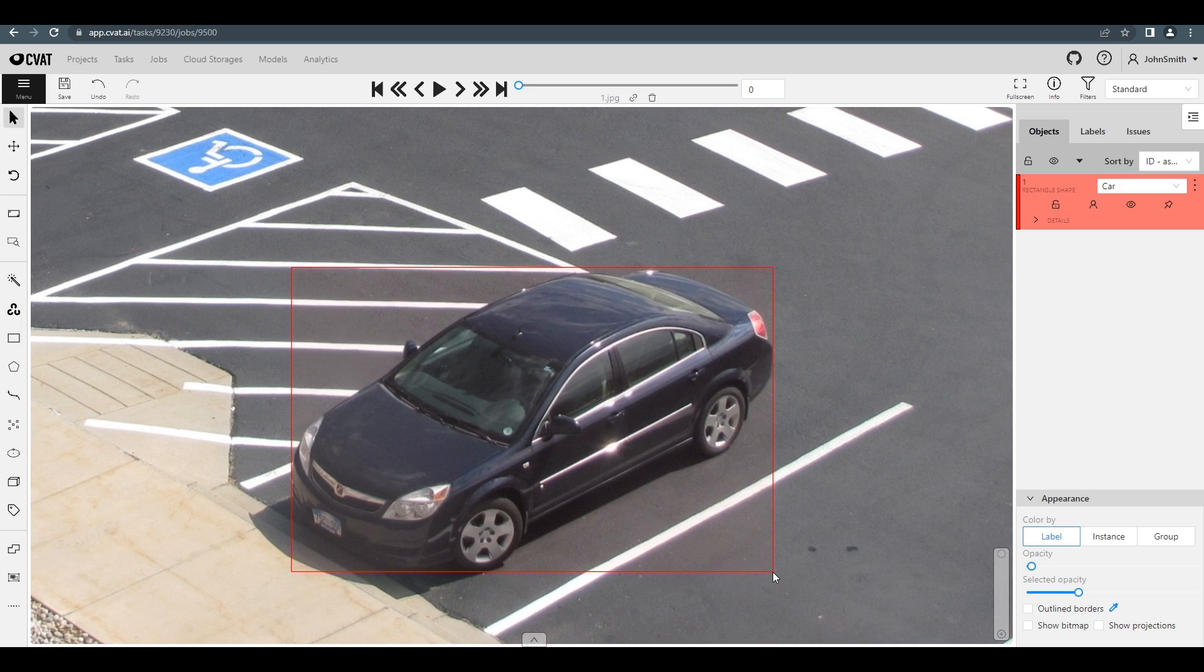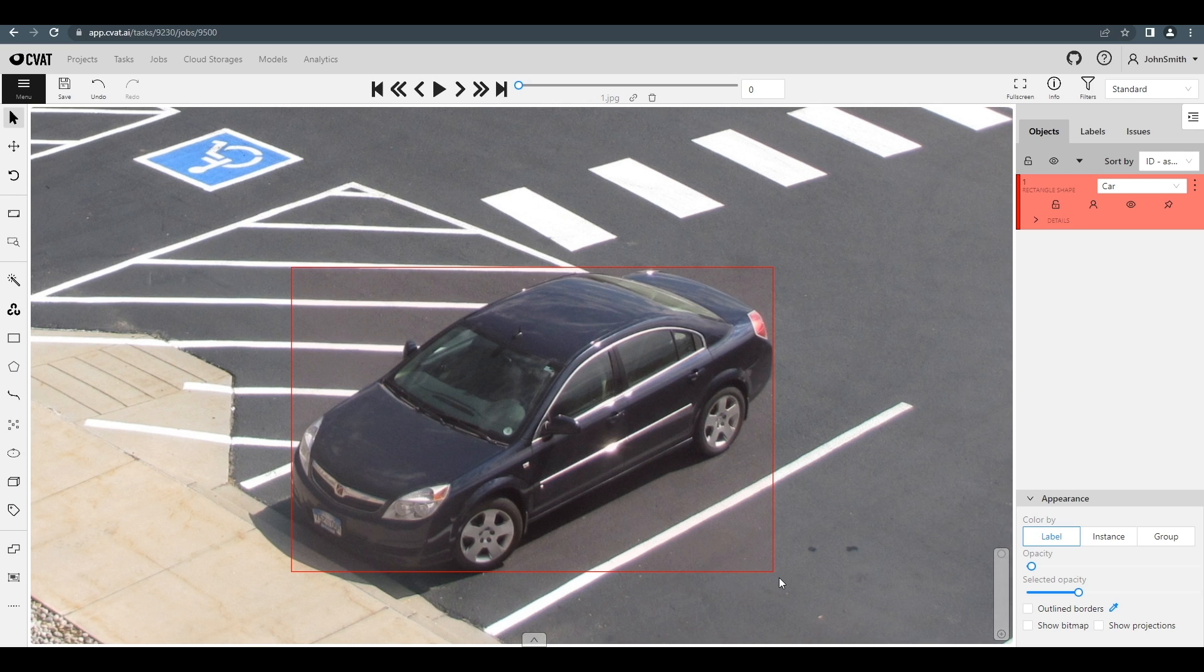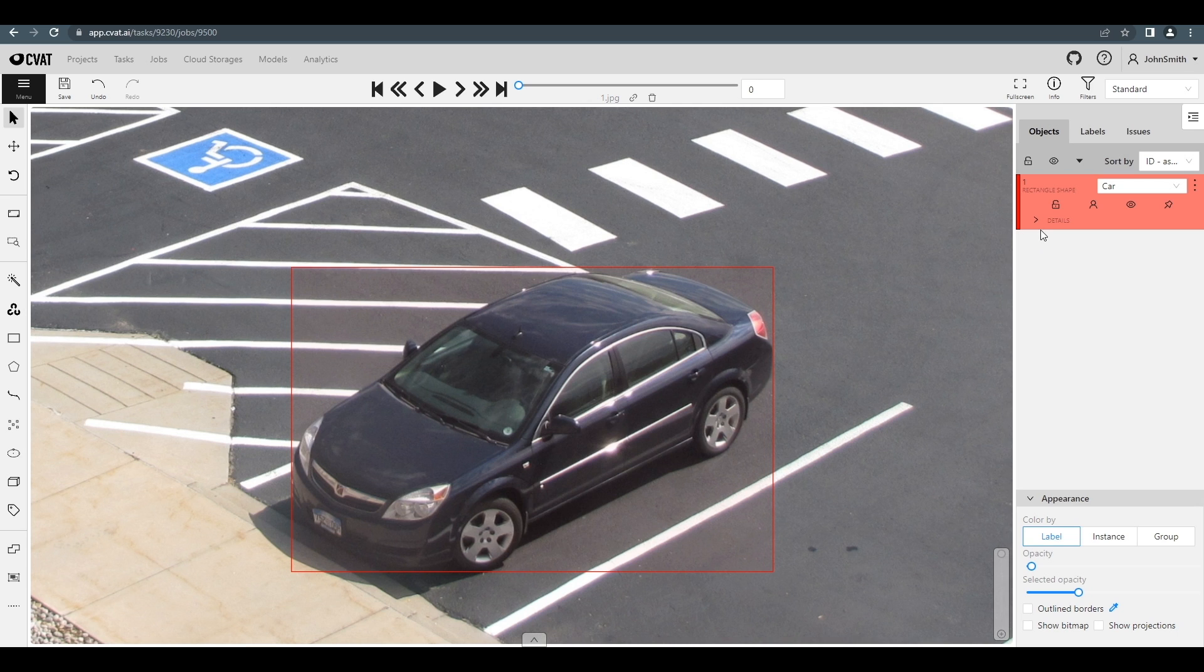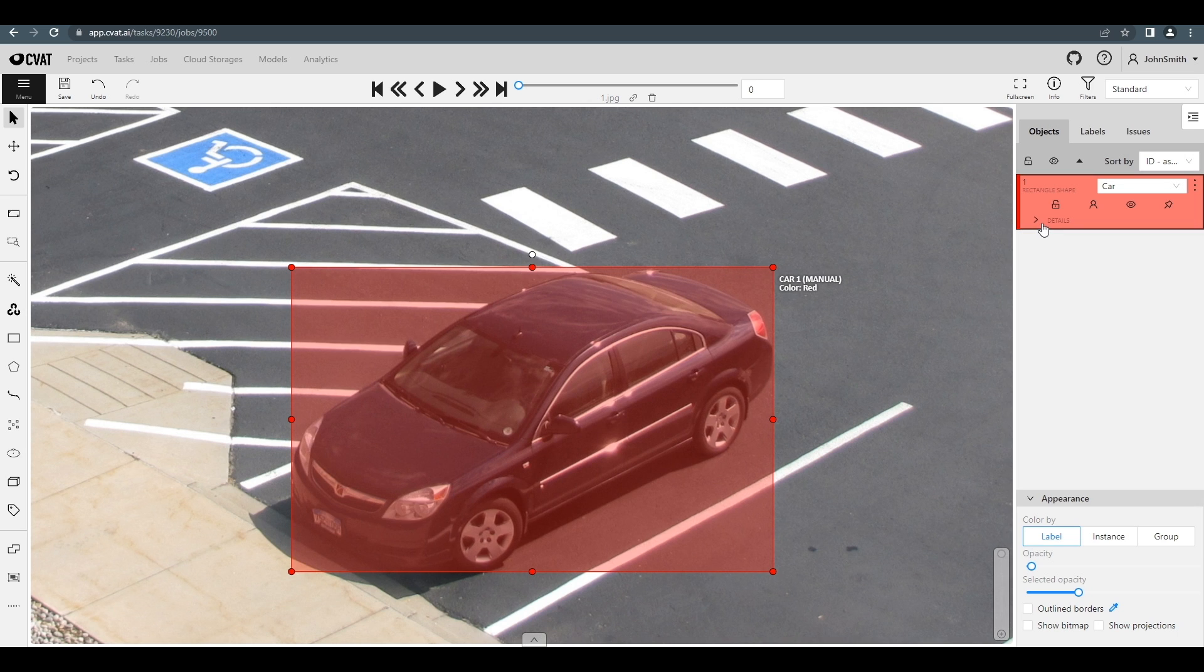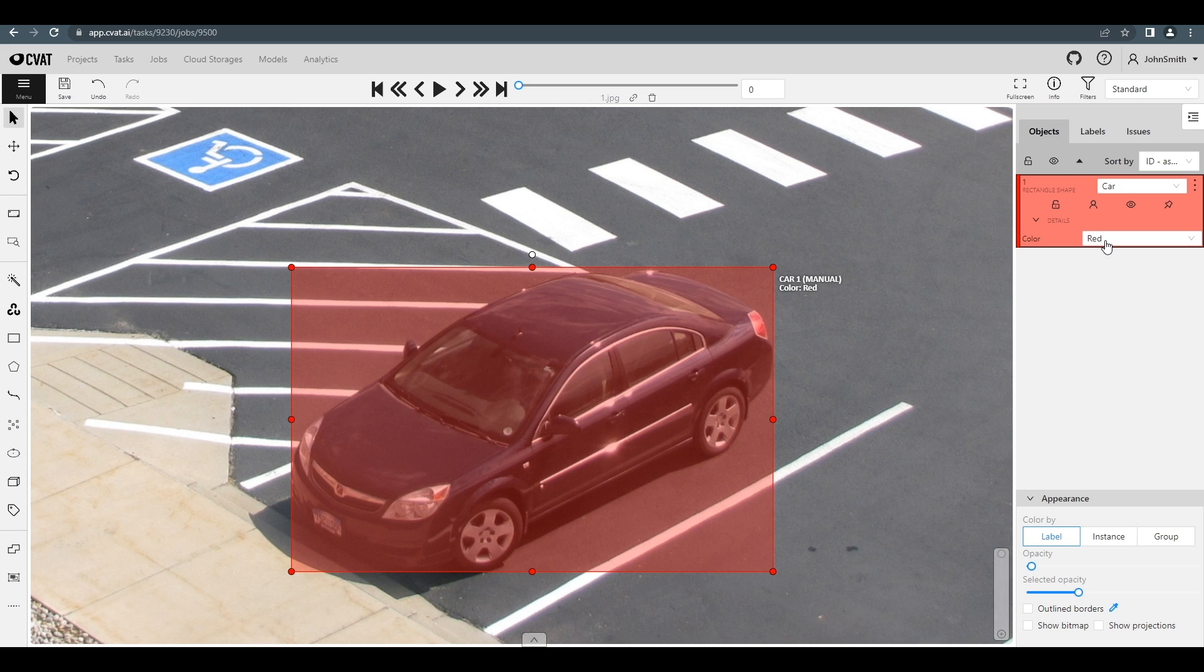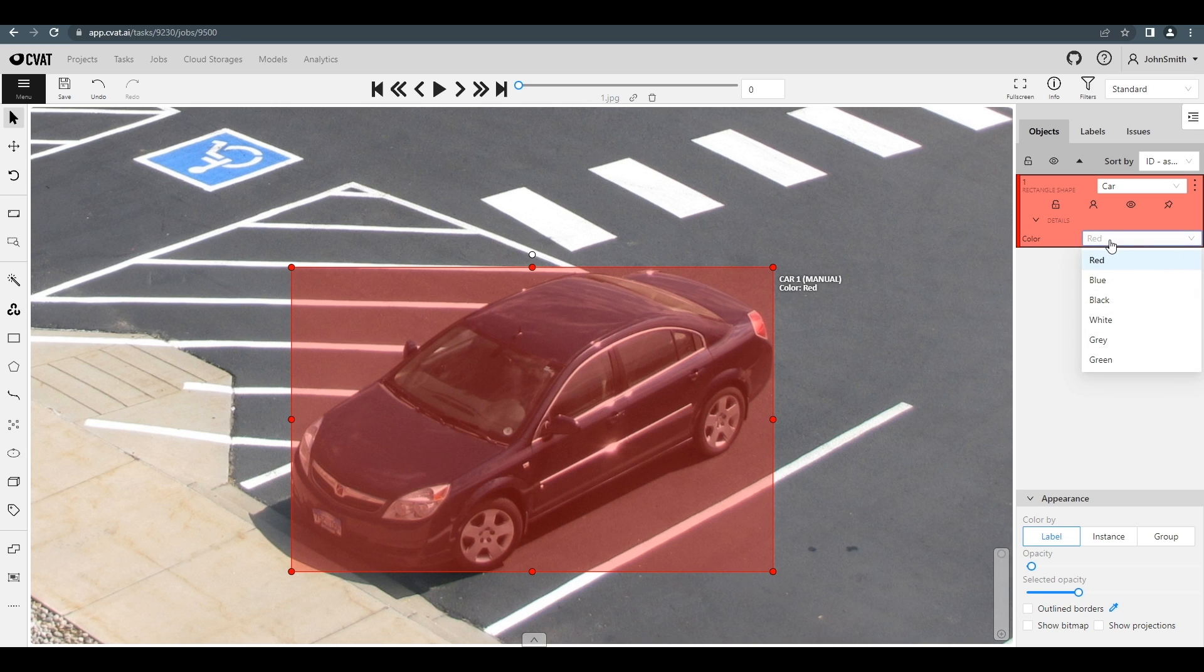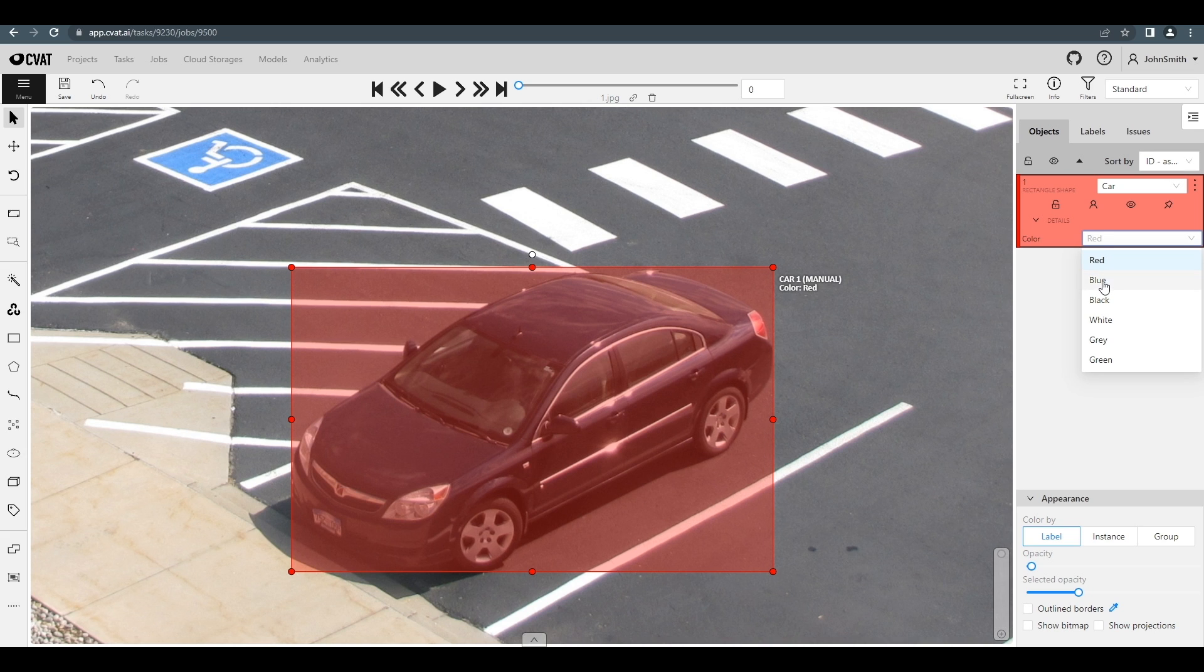The created object will appear in the objects panel on the right. In this panel you can also see some basic object settings and additional options, like making a copy, propagation, removing, and so on. If an object has some additional attributes, you can see them in the details menu. Specifically, this vehicle has the color attribute. Let's add the correct color for it.